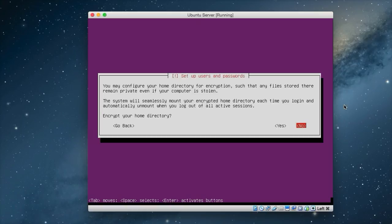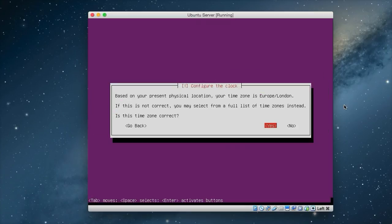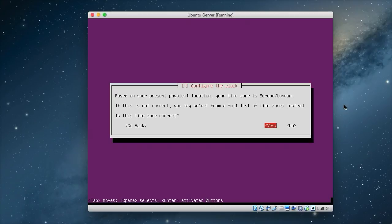Next we have an option to encrypt the home directory. Now as this is only a test server, and normally on servers we don't normally encrypt the home directory anyway, so we just say no to that. Now we get to configure the clock. It's already detected that I'm in the Europe London zone. It should auto-detect your zone. If not you can choose no and then choose the correct time zone from a list. So I'm just going to say yes.